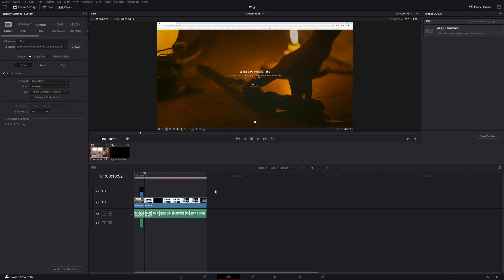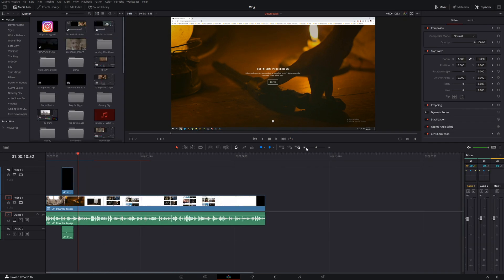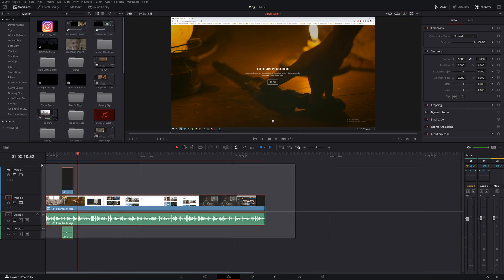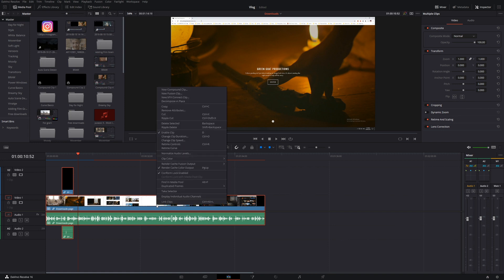Alright, here we are back in DaVinci Resolve. This had actually happened before in a previous time. So what I'm going to do is we're going to decompose that compound clip. This will actually fix the problem.